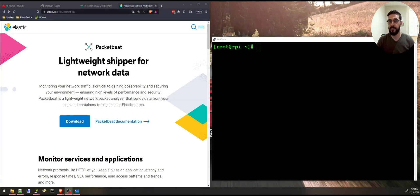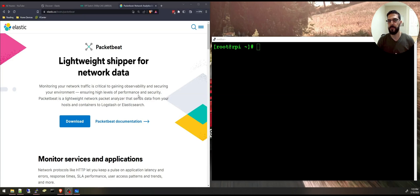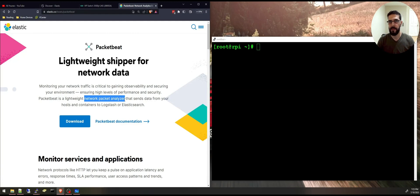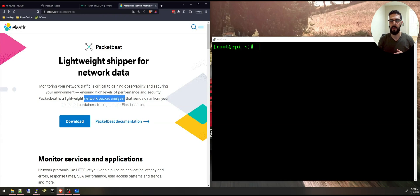So what is Packetbeat? It is a powerful open source network packet analyzer developed by Elastic that captures and analyzes traffic from your networks or your hosts and sends them to Elasticsearch in order to understand what's happening on your network at the packet level.